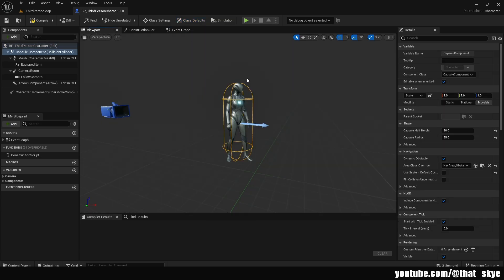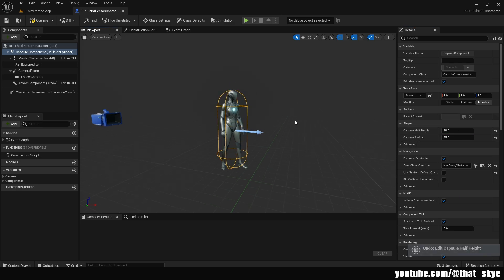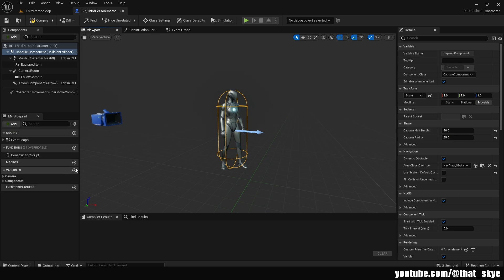If we go into the Details under the Shape, we have 'Capsule Half Height,' which basically describes how tall our capsule is. The reason we need to check this is because yours might be slightly different depending on your character.